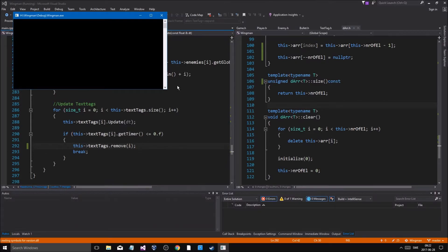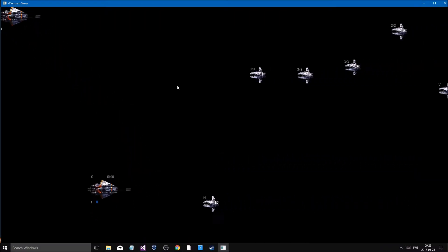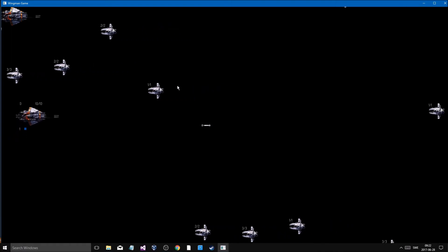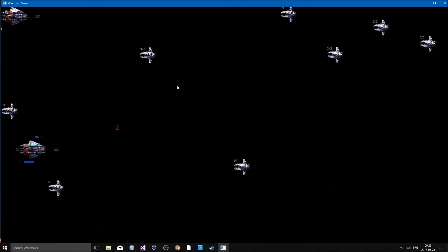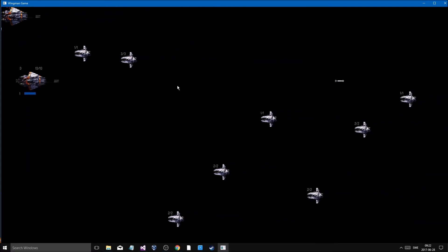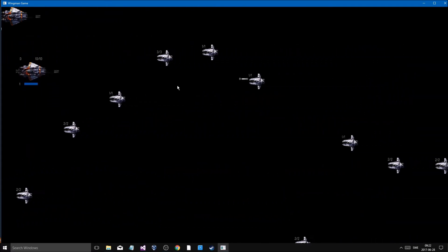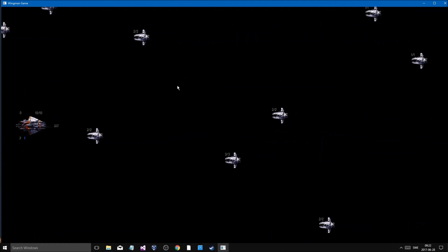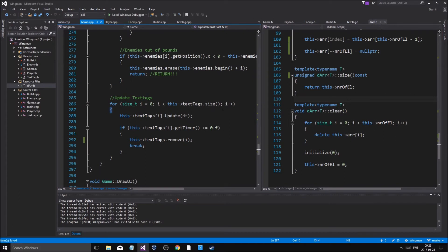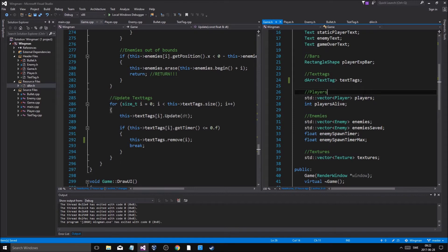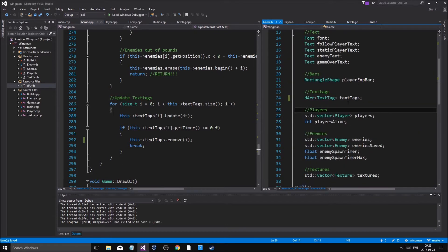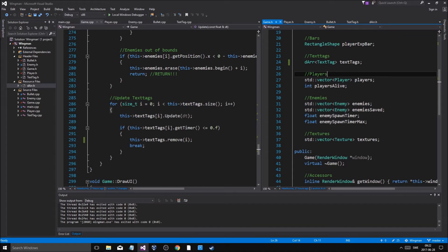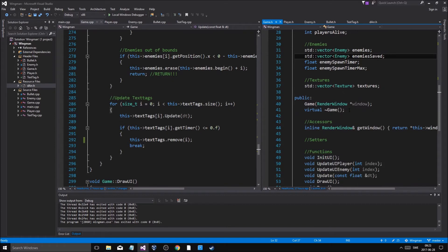Let me show you this - we can see text tag XP coming out, everything works perfectly. Boom, level up, everything works fine. So now we're going to change all the other collections over to DArray.